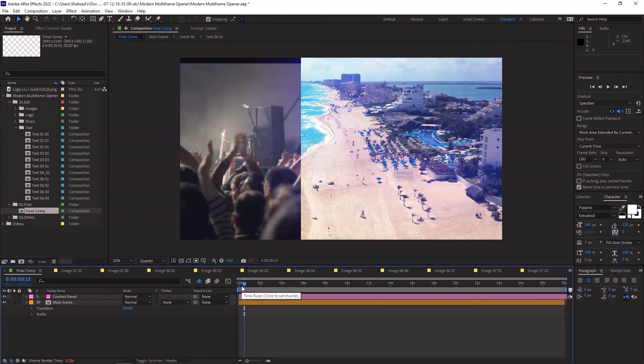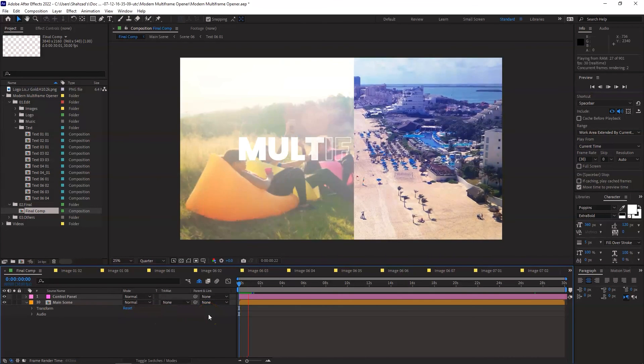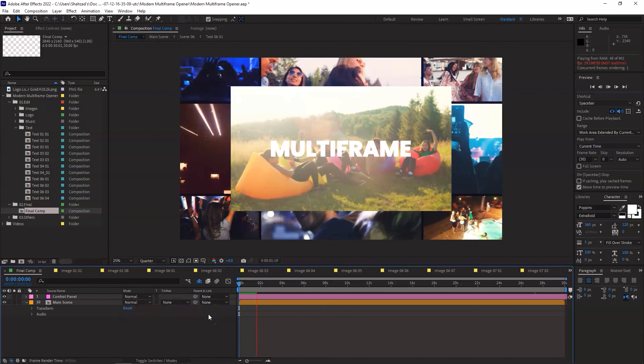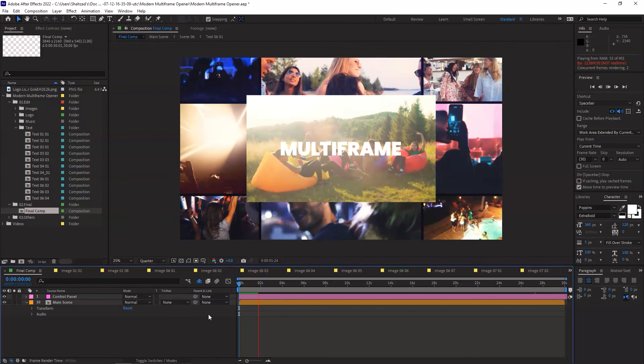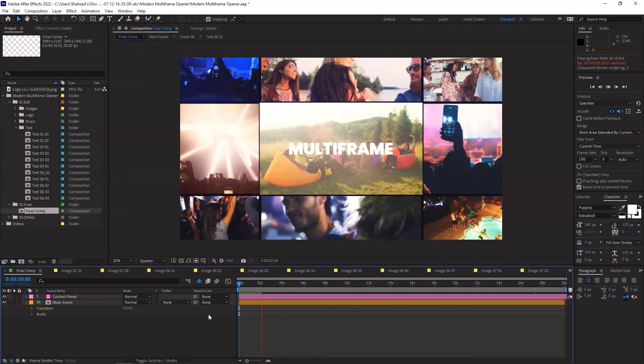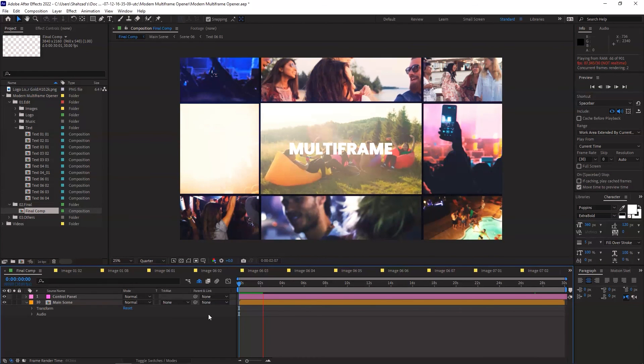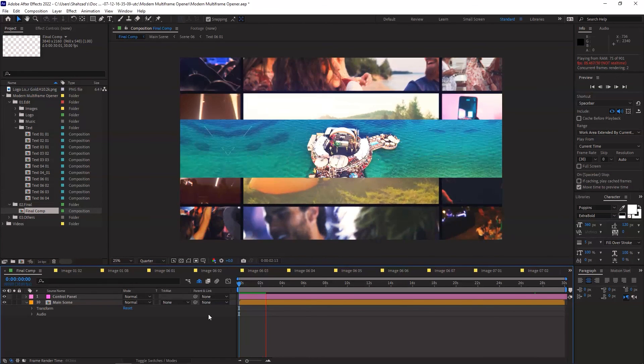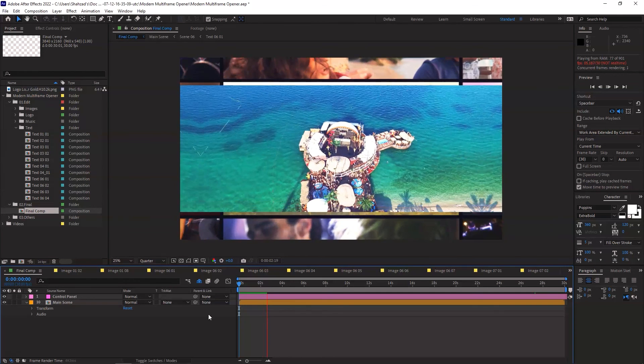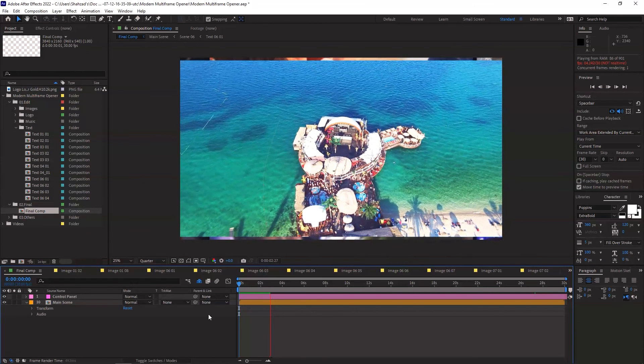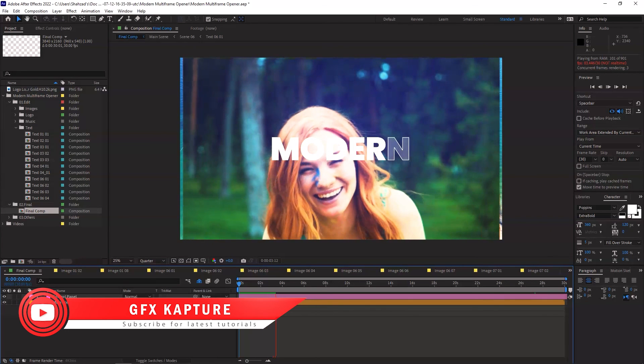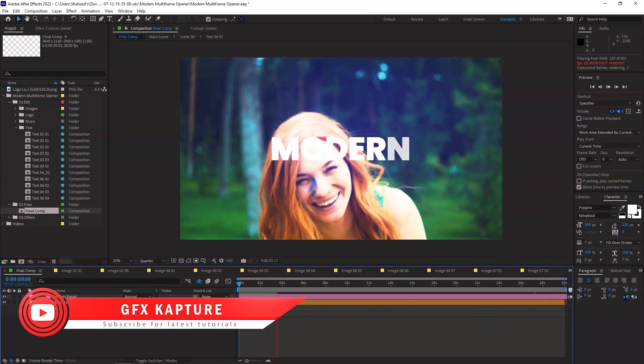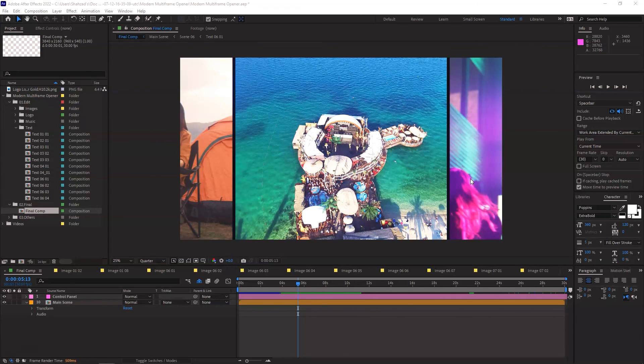So bring the pointer over here and let's play. So this is it guys, I hope you liked the video. If you are new to the channel, don't forget to subscribe, hit the like button, follow me on the socials and we will see you in the next one. Thanks. Bye.